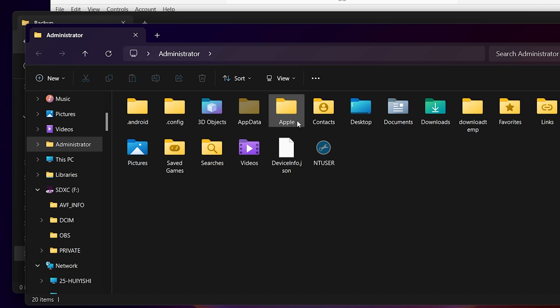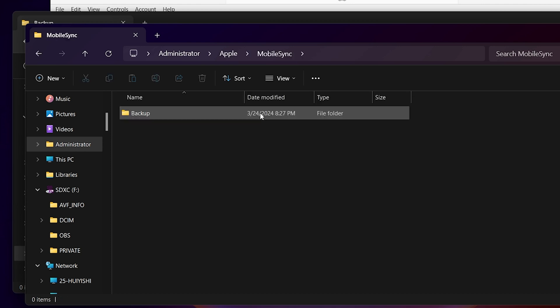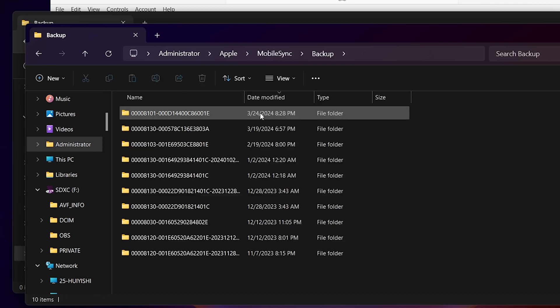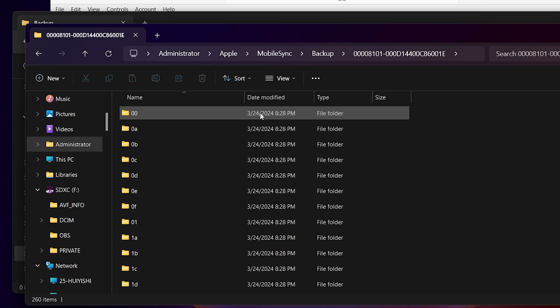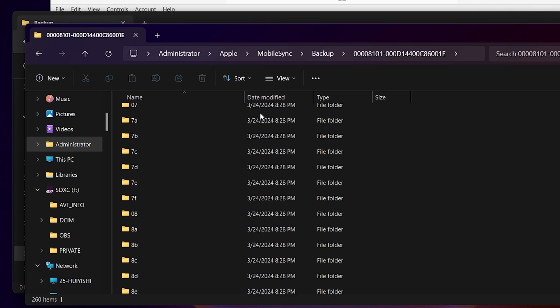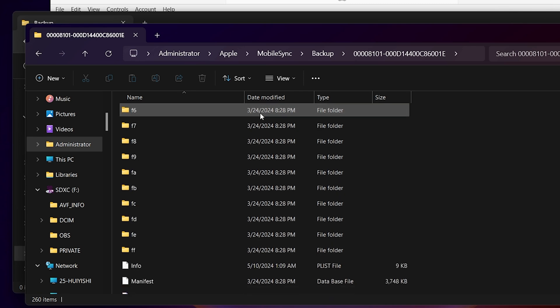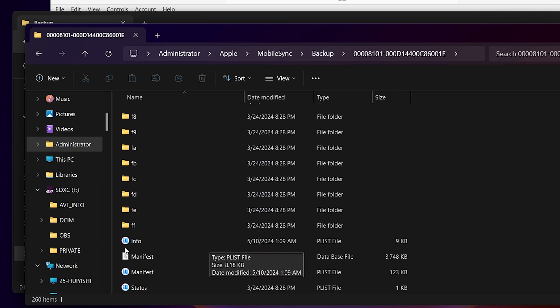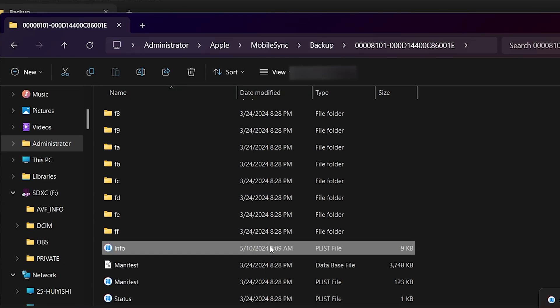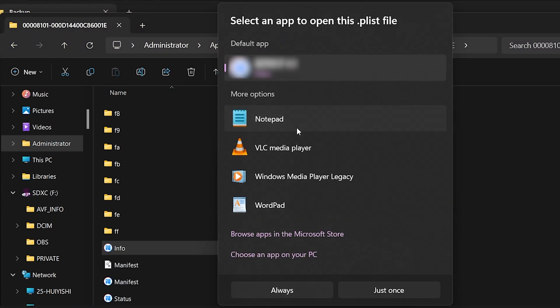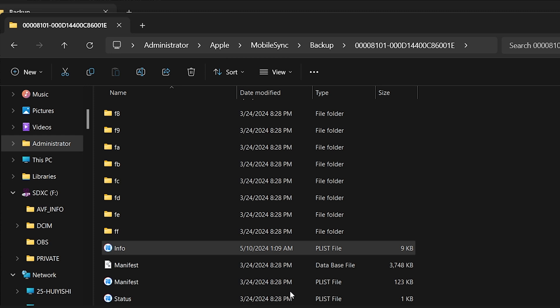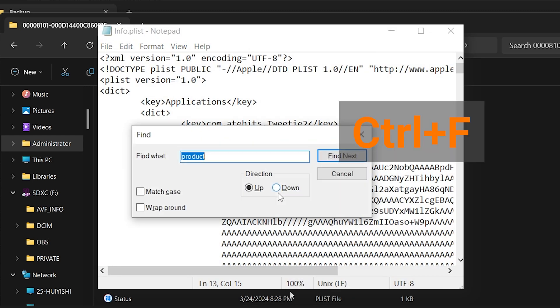The backup we created should be the most recent one, based on the last modified time. Inside the folder, scroll down to the bottom and find the info. Open it in Notepad.